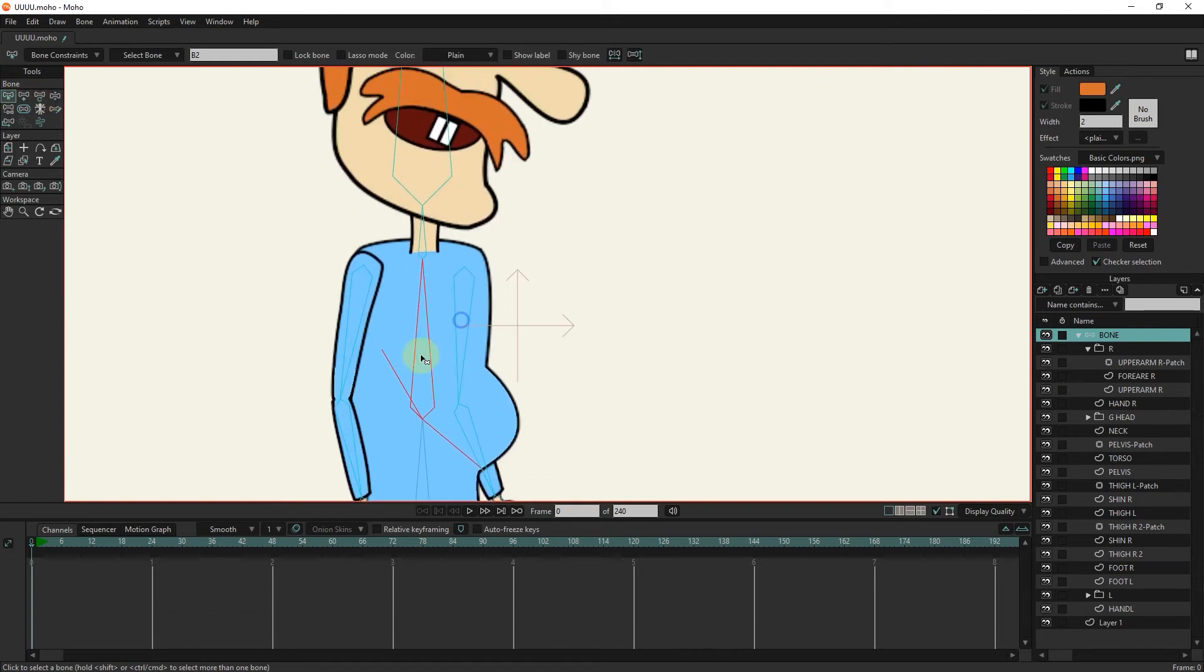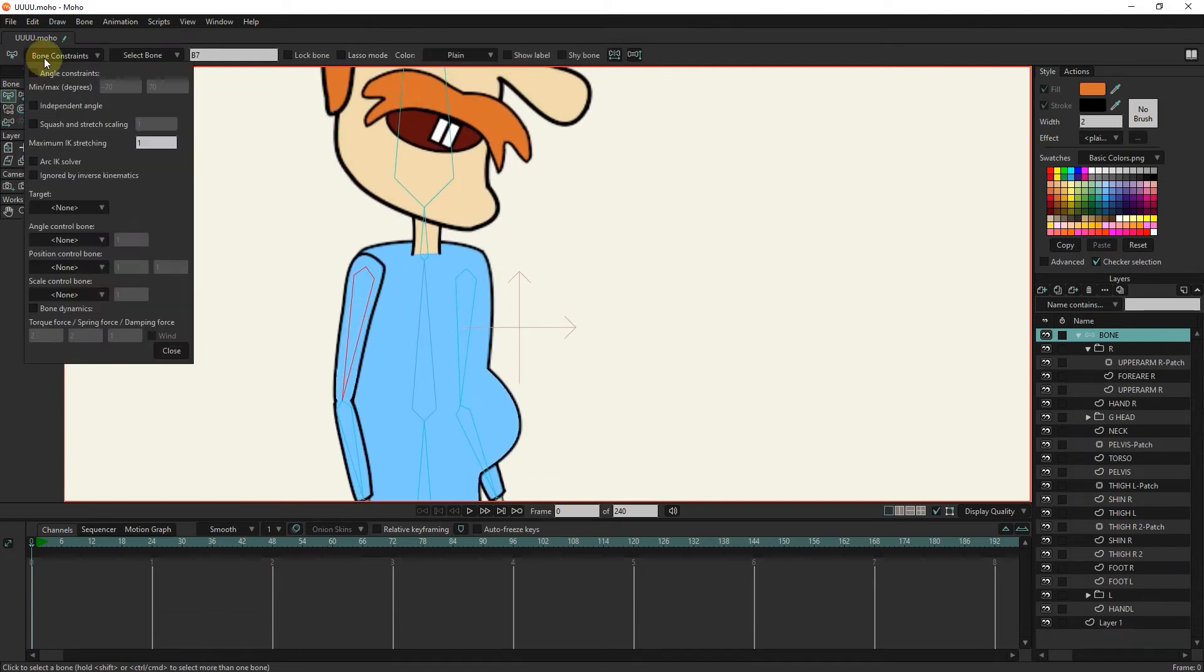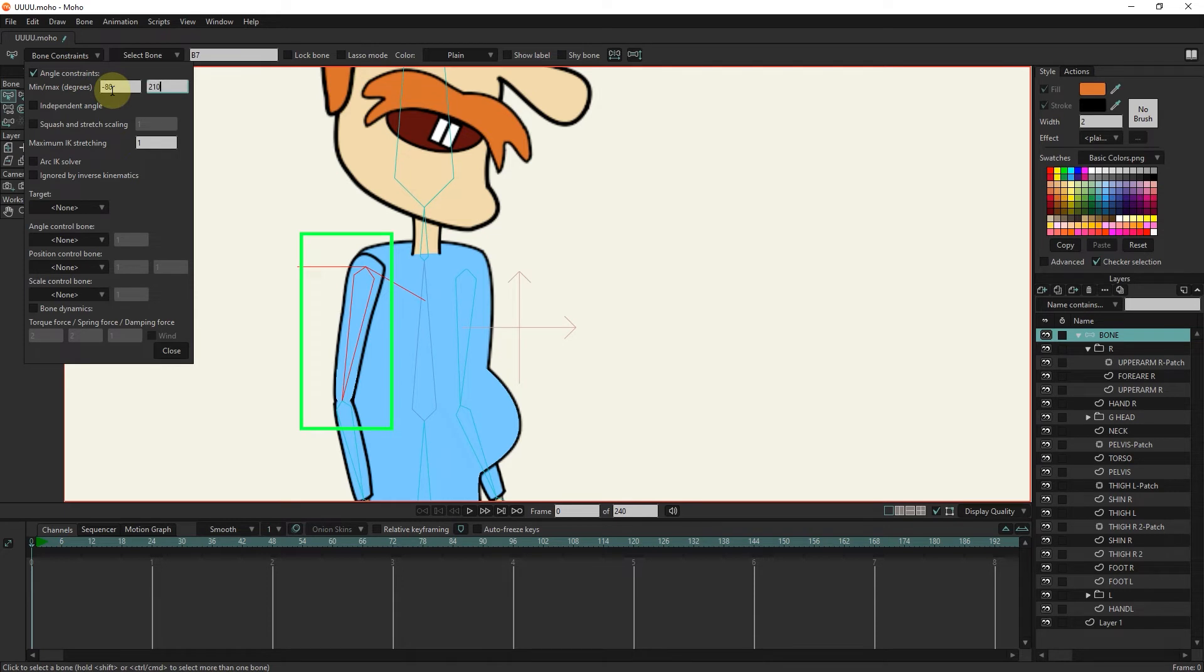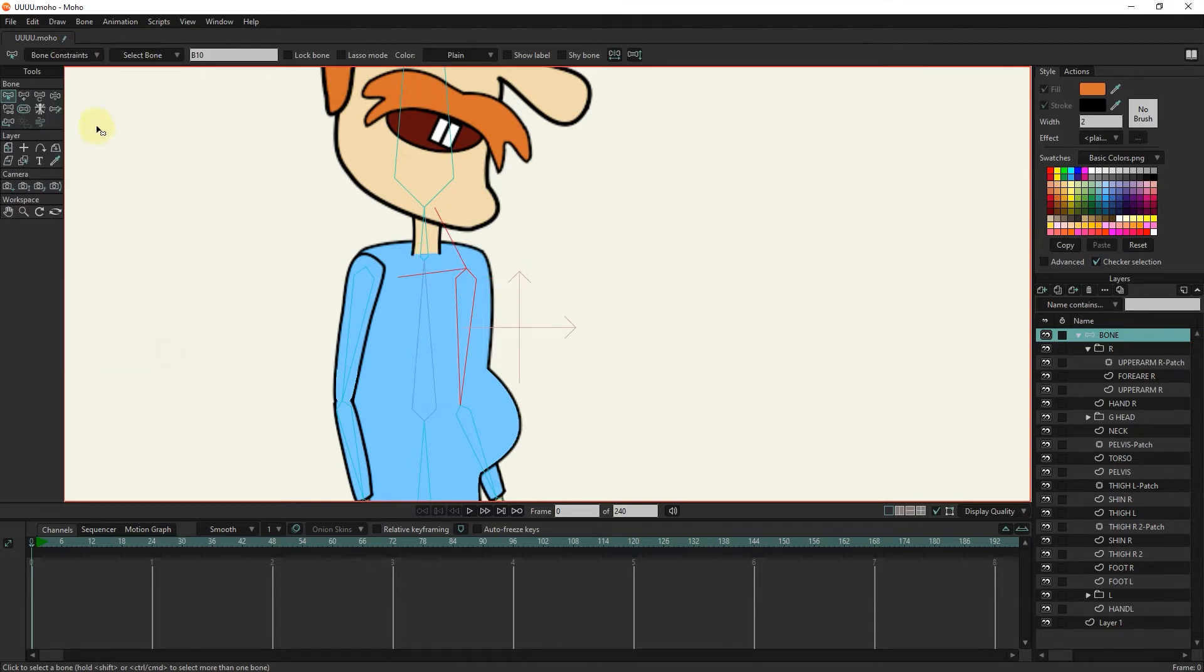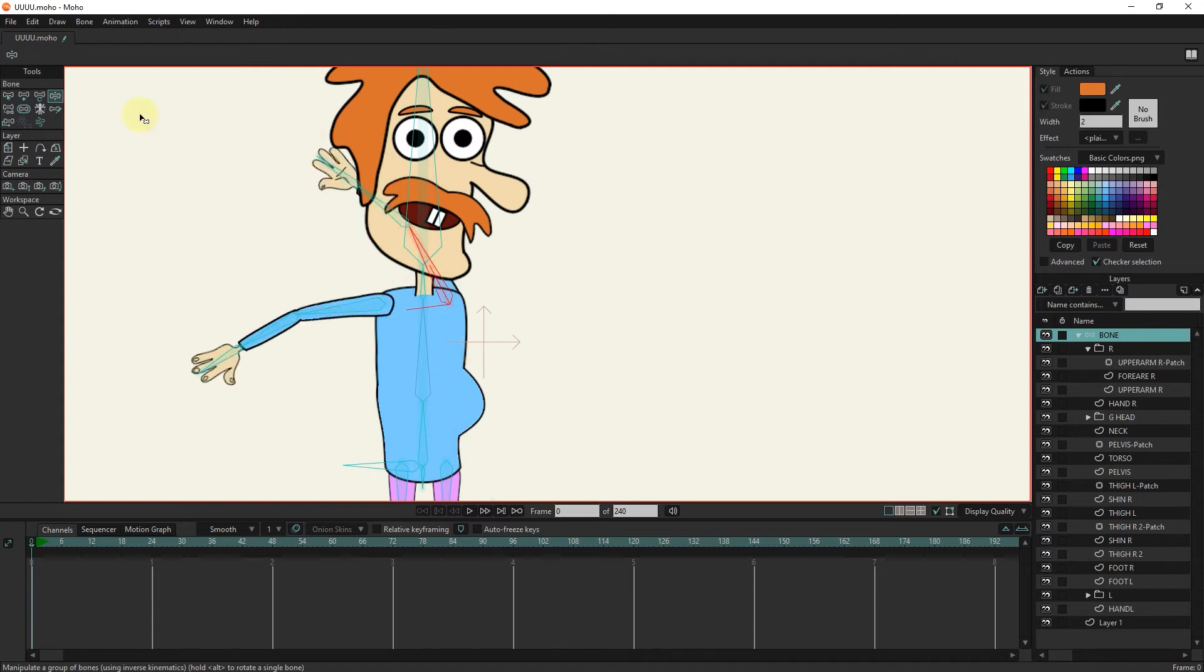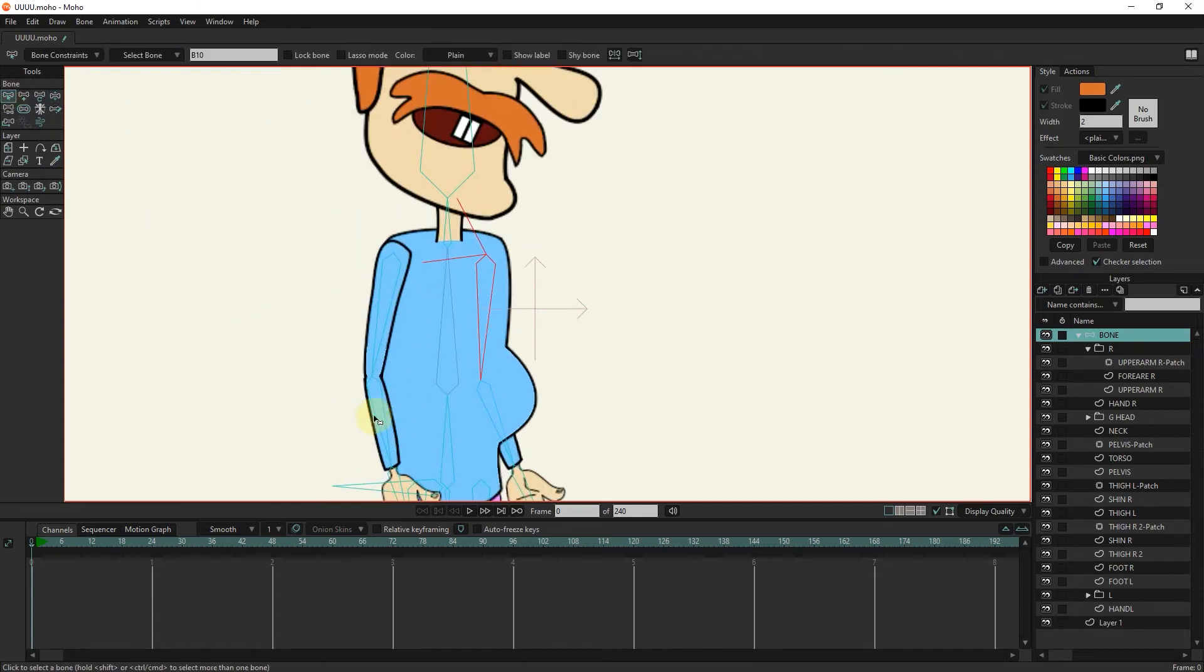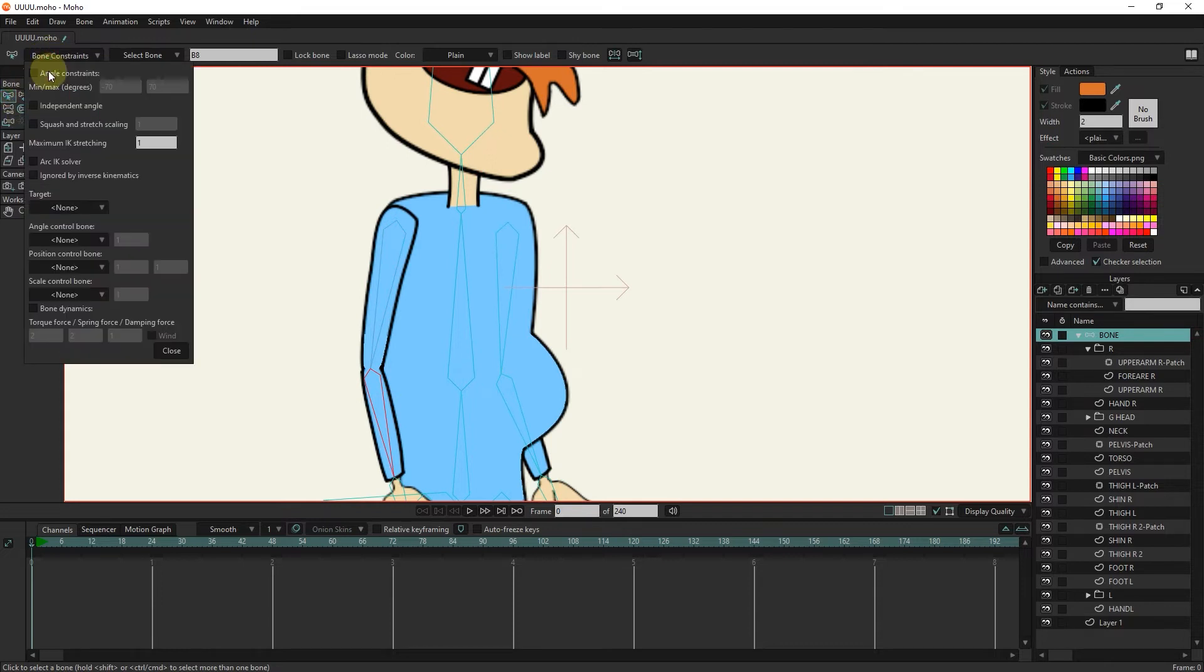For the arms, I write minus 80 to 210. We consider the numbers minus 30 and 140 for the forearms.